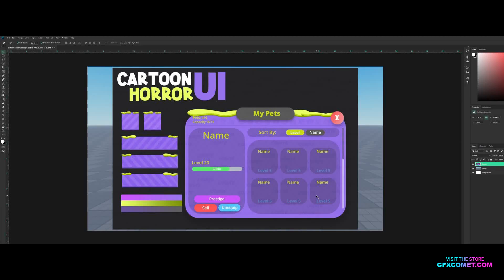Welcome back. Today I'm going to show you guys how to make a cartoon style horror UI. I actually made this a while ago — I think it was over a year ago — but the idea is pretty cool. It's perfect for a simulator or cartoony game; the colors are really clean. Since it was made a while ago there are imperfections, so I'm going to show you how to make this and also improve it.